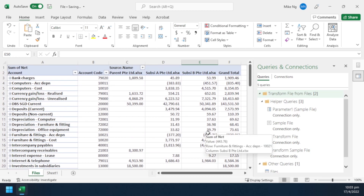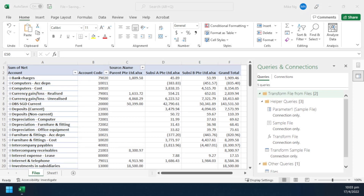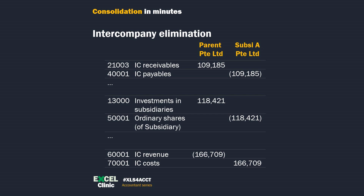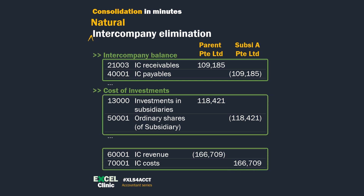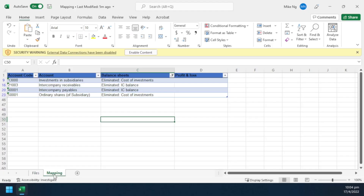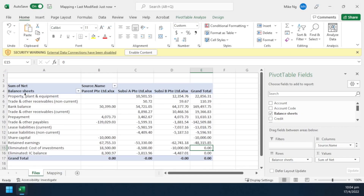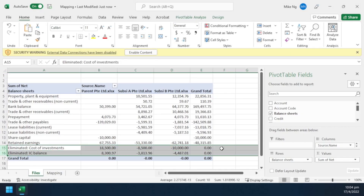You are going to ask me - did I miss out the elimination? We were told in school to pass consolidation journal entries to eliminate intercompany balances. Unless you are working on a more complicated group, you can achieve what I call natural elimination by grouping them. This is why I mentioned at the beginning that you should have dedicated GL accounts for intercompany balances and transactions. In your mapping table, map the intercompany accounts to the same caption so that they will be eliminated naturally. In your final output, it will be netted to zero.